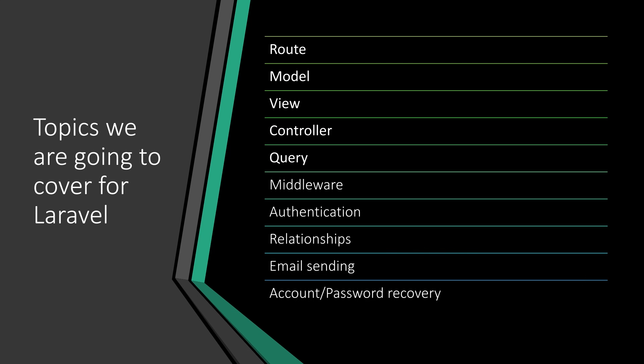If you are completely new to Laravel, that's okay. You will be able to learn all these things. Starting from routing, you will learn routing, model-view-controller in Laravel, query, middleware, authentication, and Laravel relationships. It's a really important one.